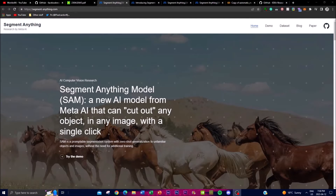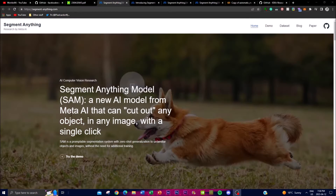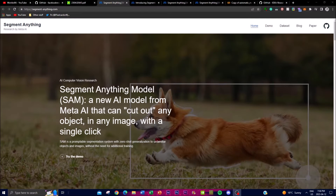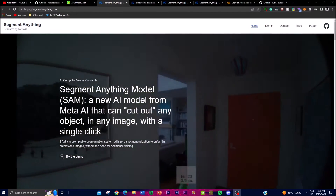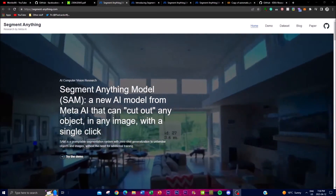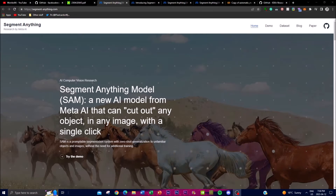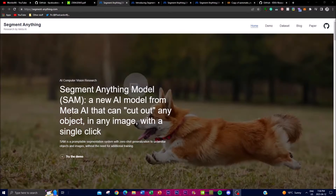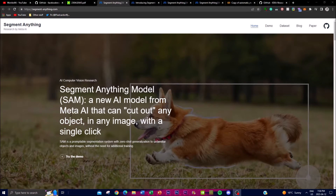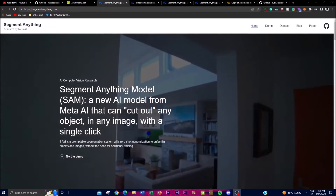Hey, what is up guys, welcome back to the world of AI. In today's video we're going to be discussing Meta's new groundbreaking project which is called Segment Anything. We will examine Meta's research paper as well as take a look at the innovative approach to computer vision with Segment Anything.